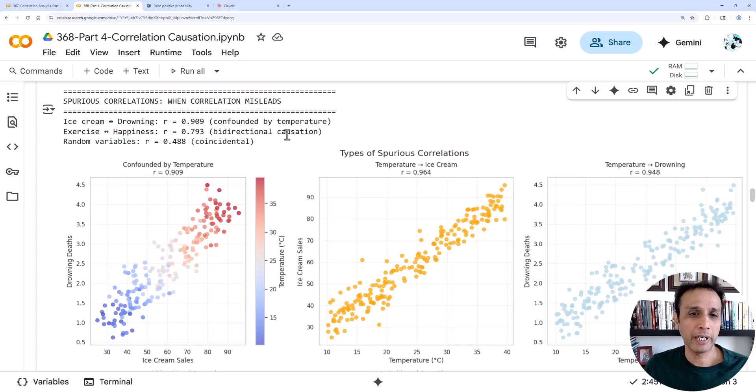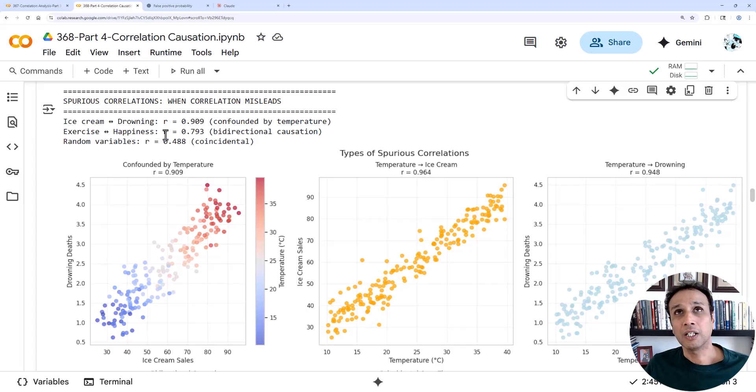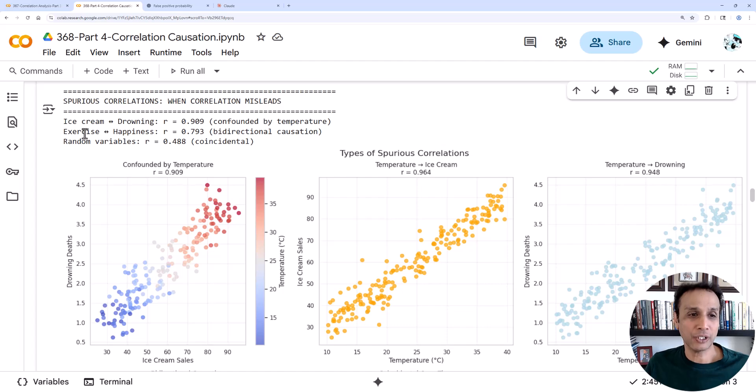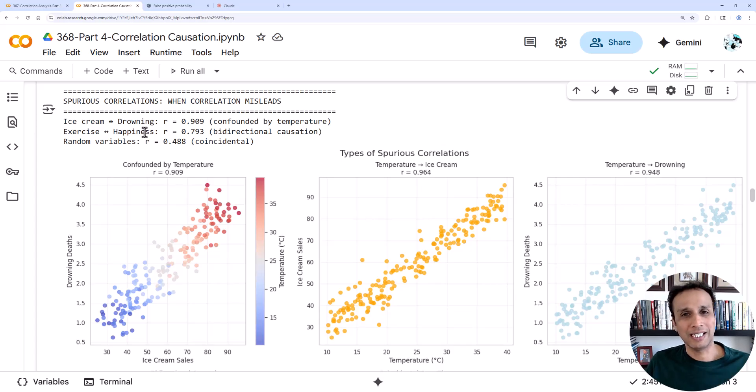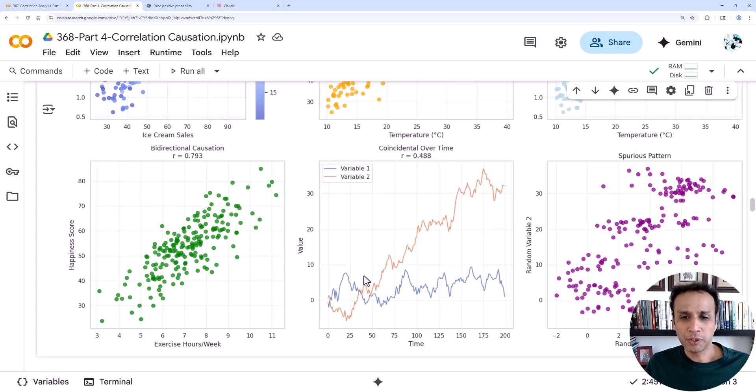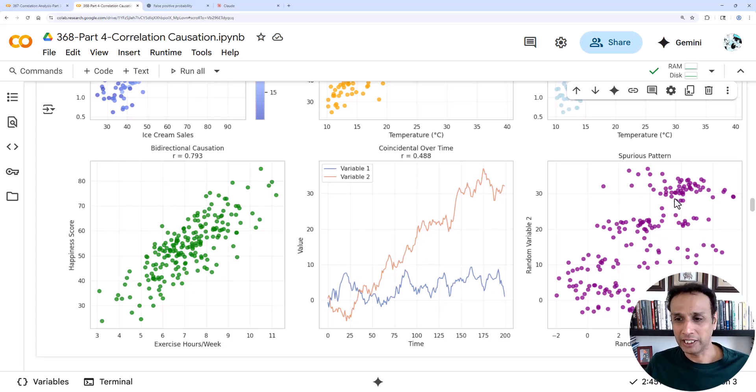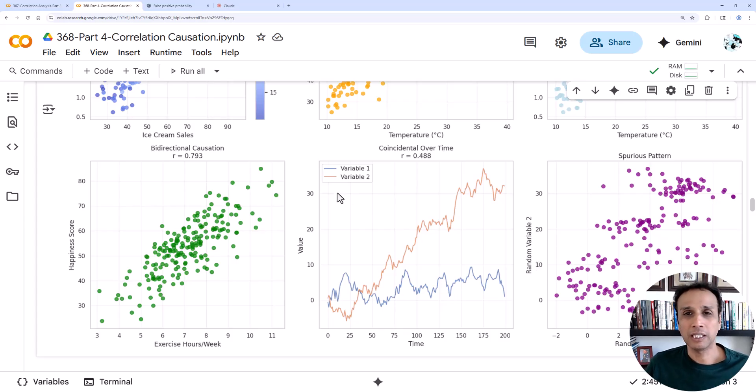The thing I want you to appreciate is the complexity of answering this question about whether exercise causes happiness or does happiness cause exercise. That's a tough one. And random: sometimes you may see some sort of a pattern. Maybe there is a relationship between one variable and other, but it can be just mere coincidence in some cases.